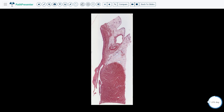The endocardium of course lines the entire inside surface of the heart. So there will be endocardium up here on the inside of the left atrium, lining the valve, and of course on the inside of the left ventricle.